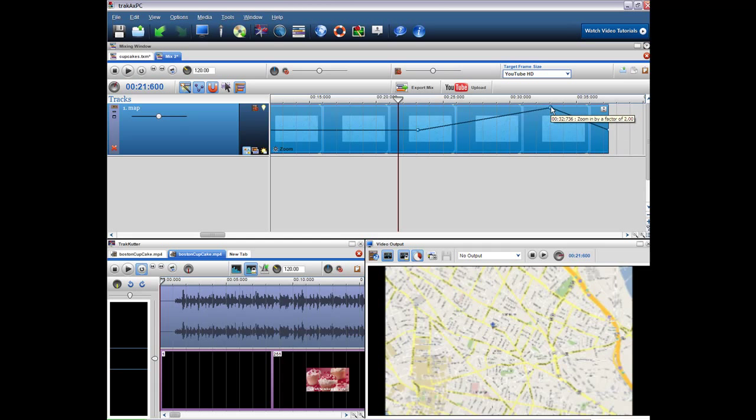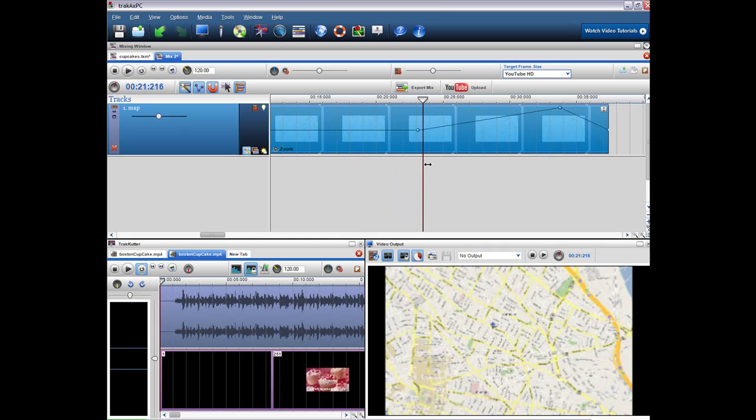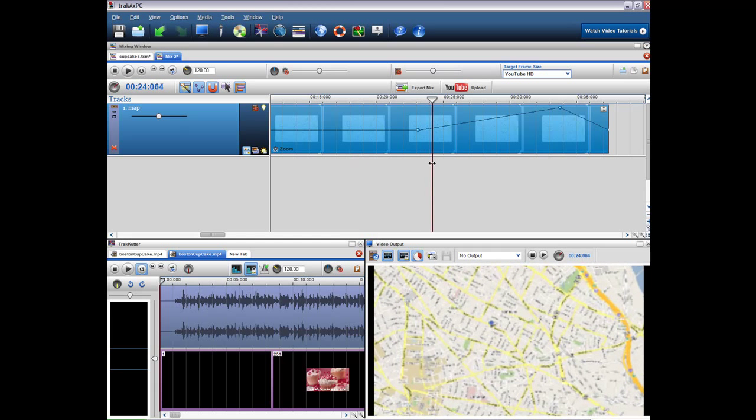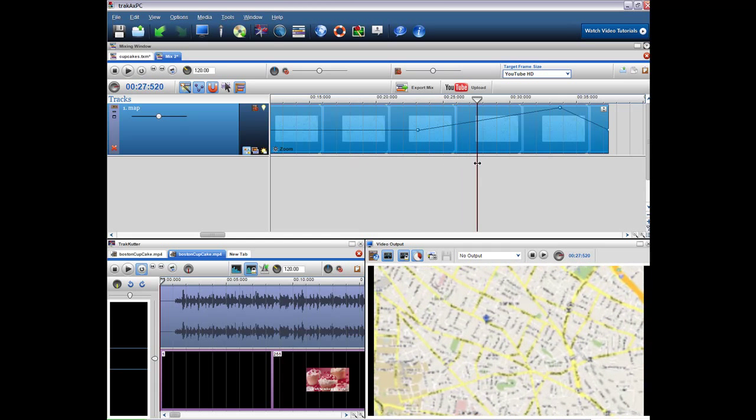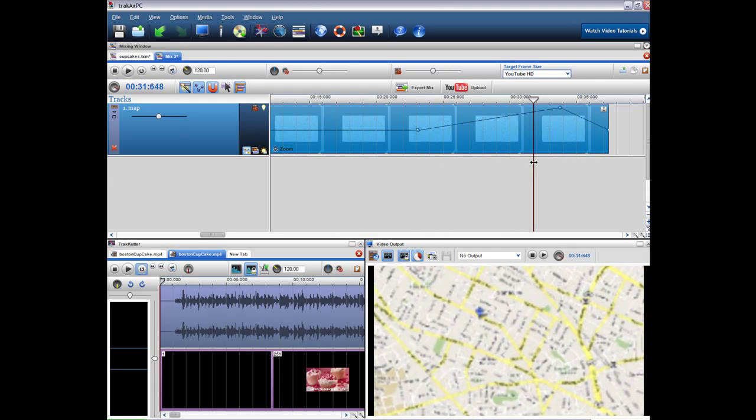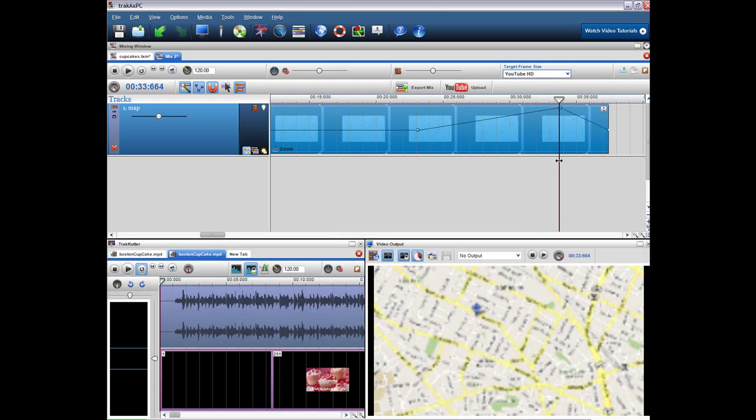And we can control, make this slower by bringing this node over. So now when I grab my cursor to show it, you can see that we're just zooming in on the picture.